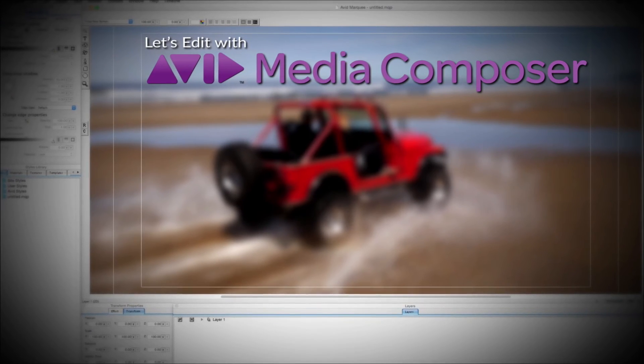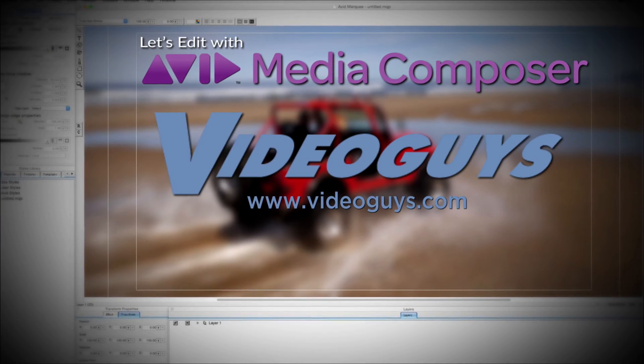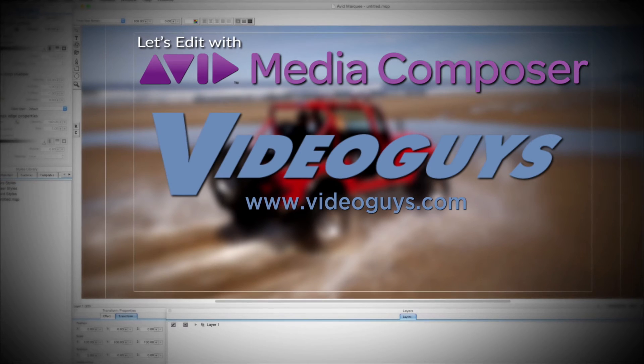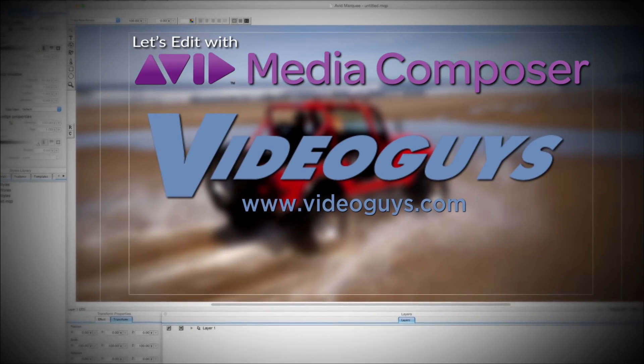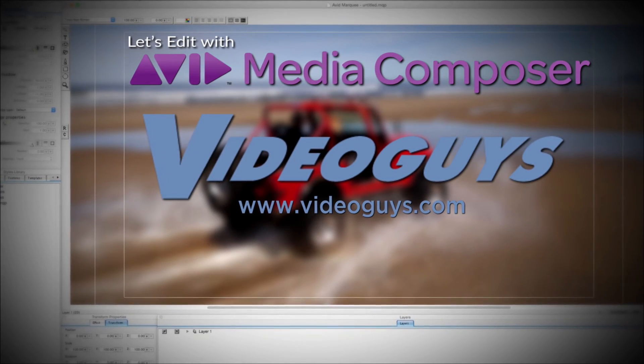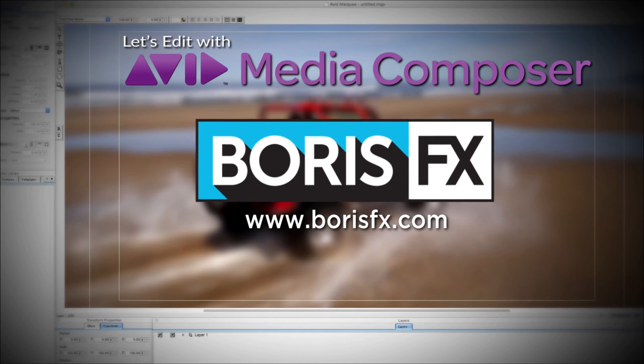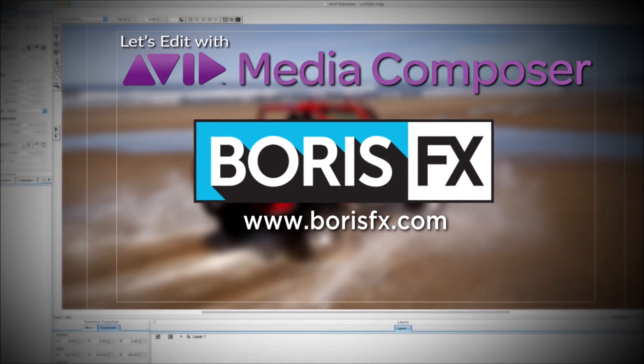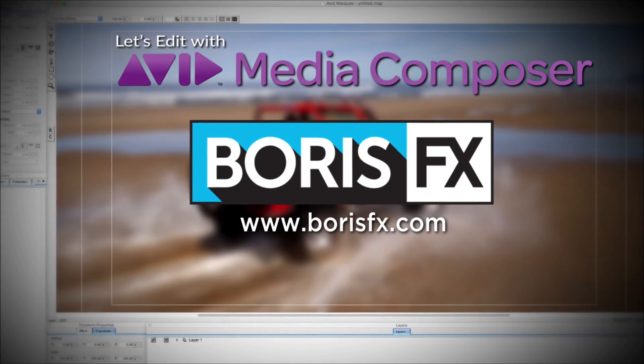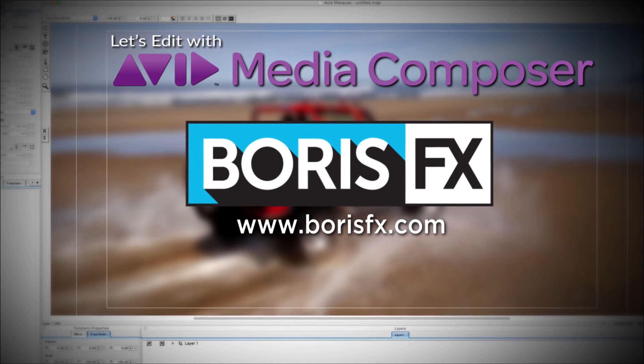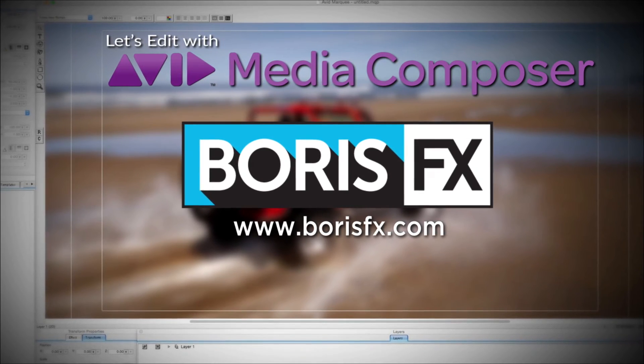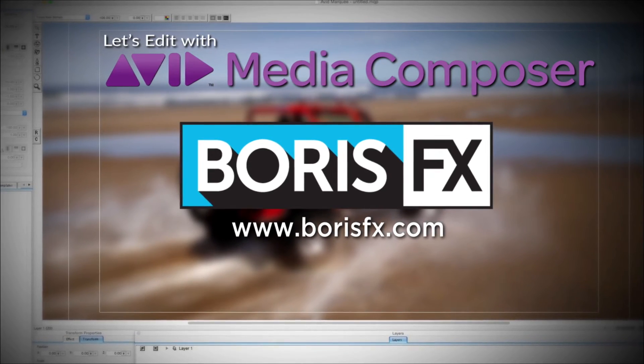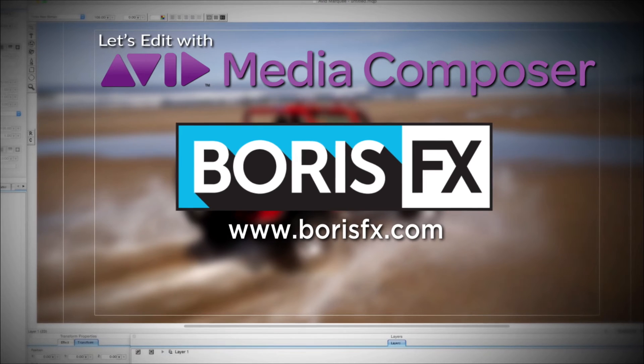This Let's Edit with Media Composer tutorial is brought to you by VideoGuys.com, the leading reseller of video editing and production equipment for more than 25 years, and by Boris FX, a leading developer of visual effects, titling, video editing, and workflow tools and plugins for broadcast, post-production, and film professionals.